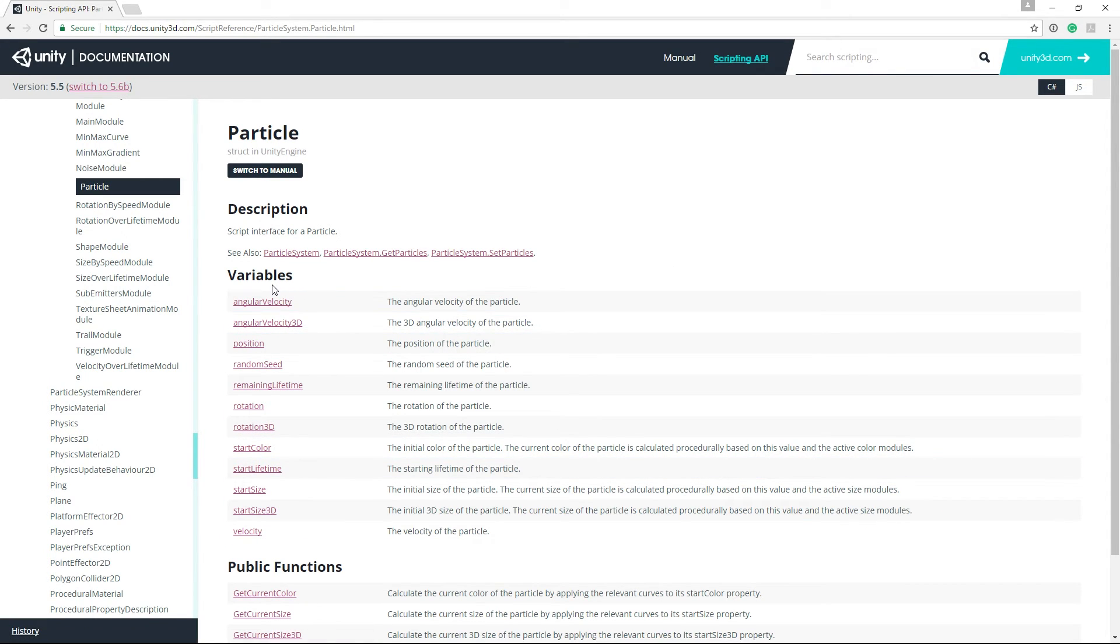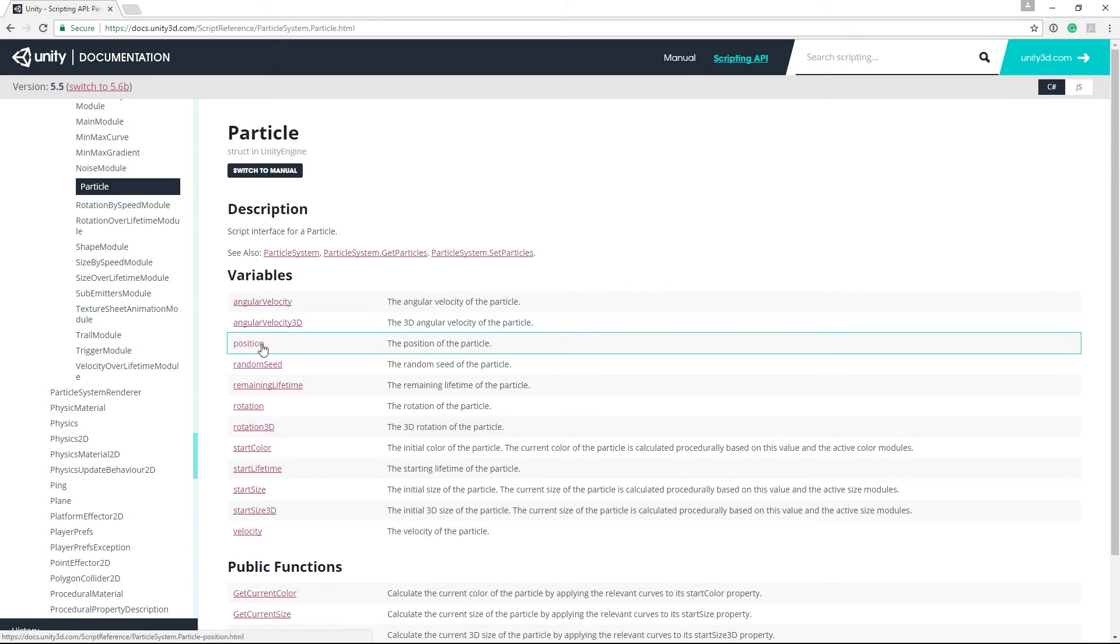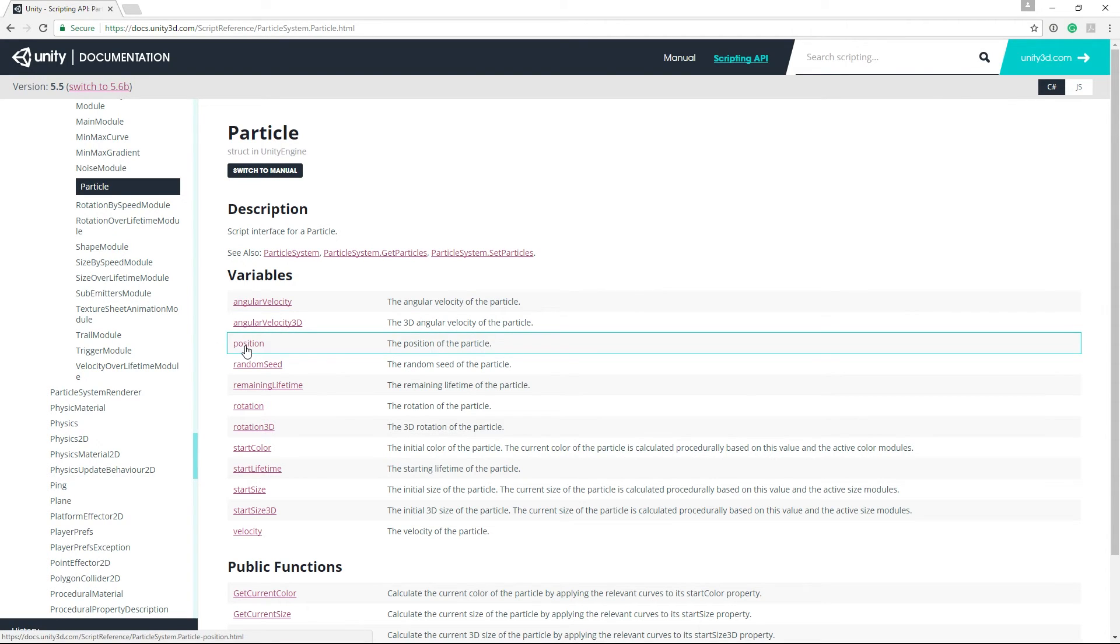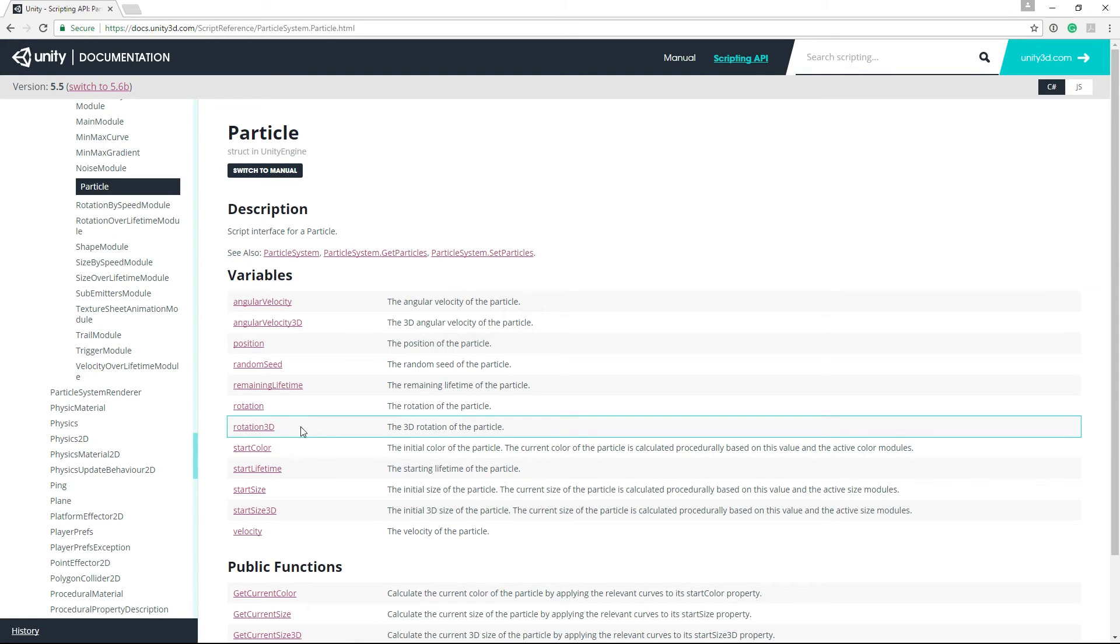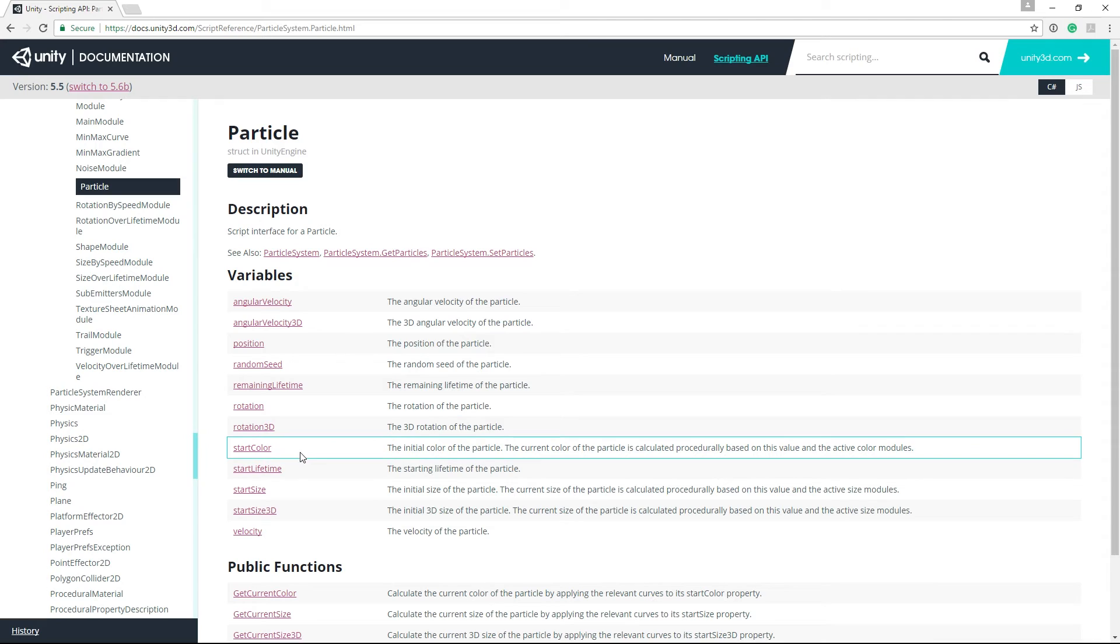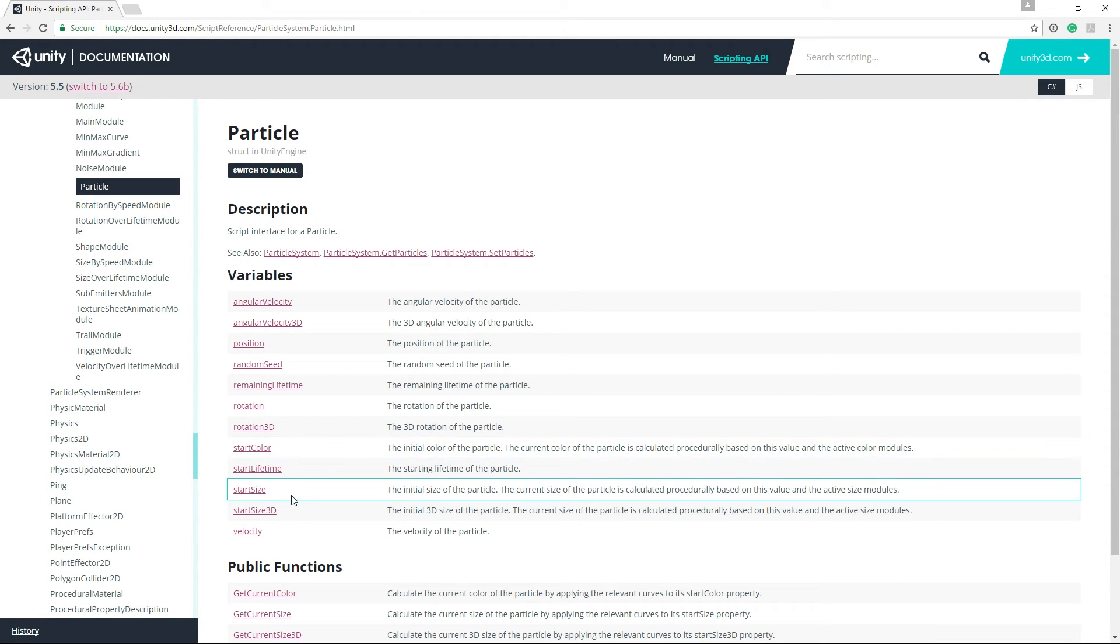So the ones that we're concerned with are the position, the rotation in 3D, because we're using the mesh render mode, not billboards, the start color, and the start size.